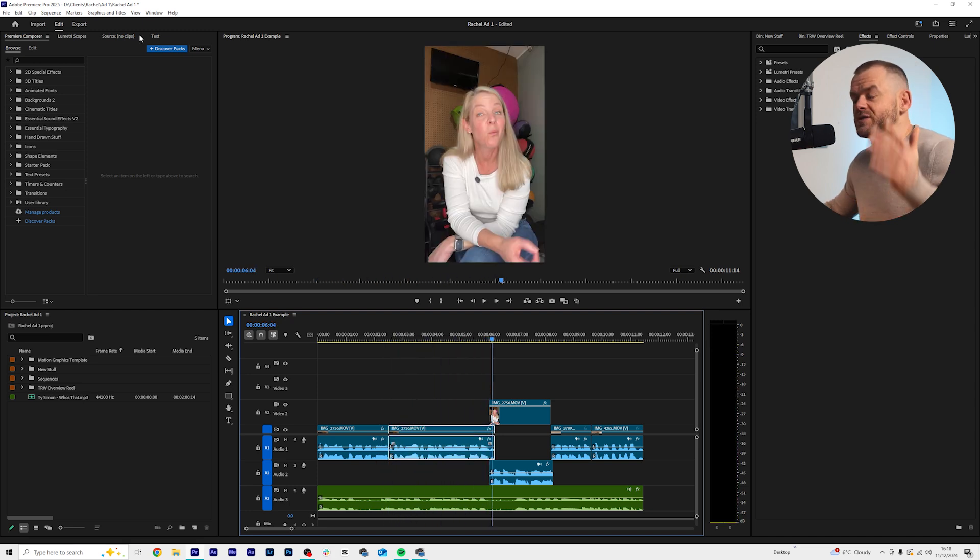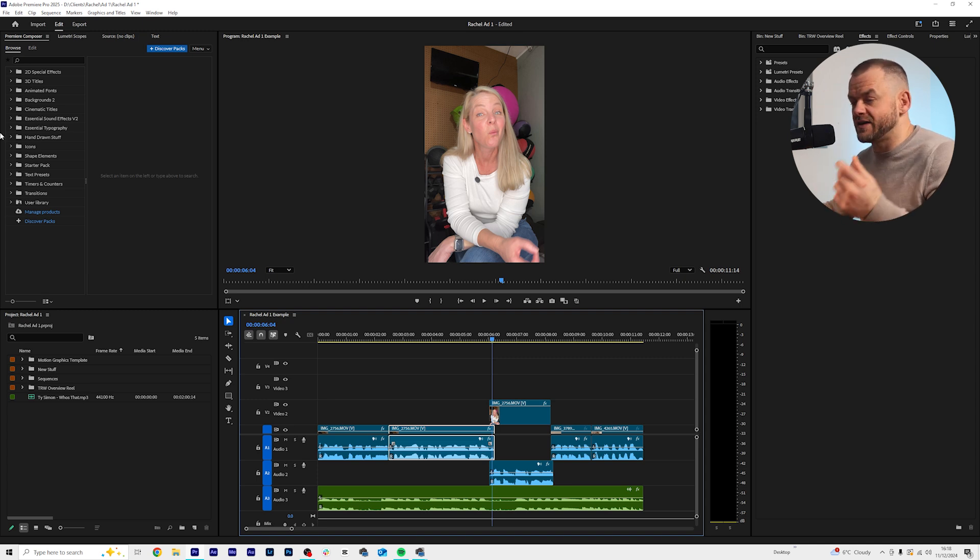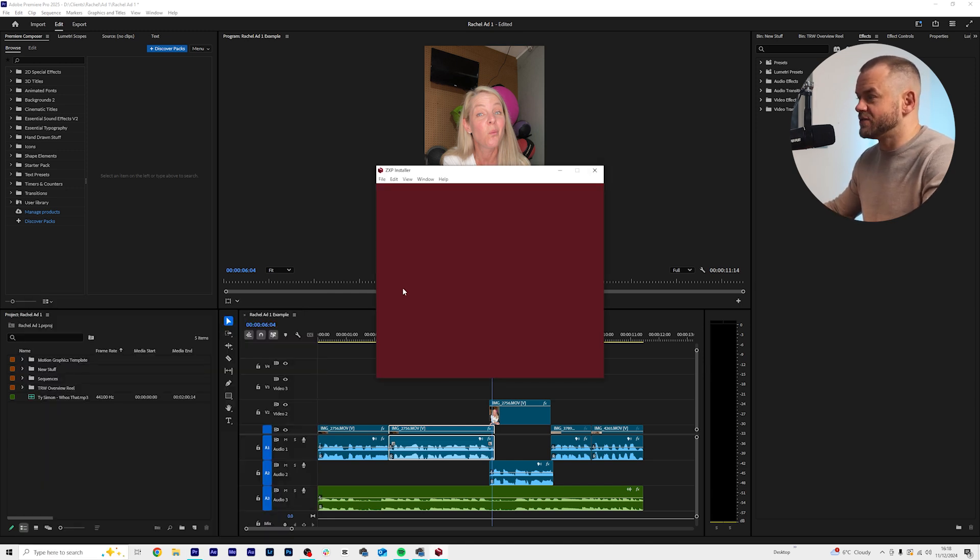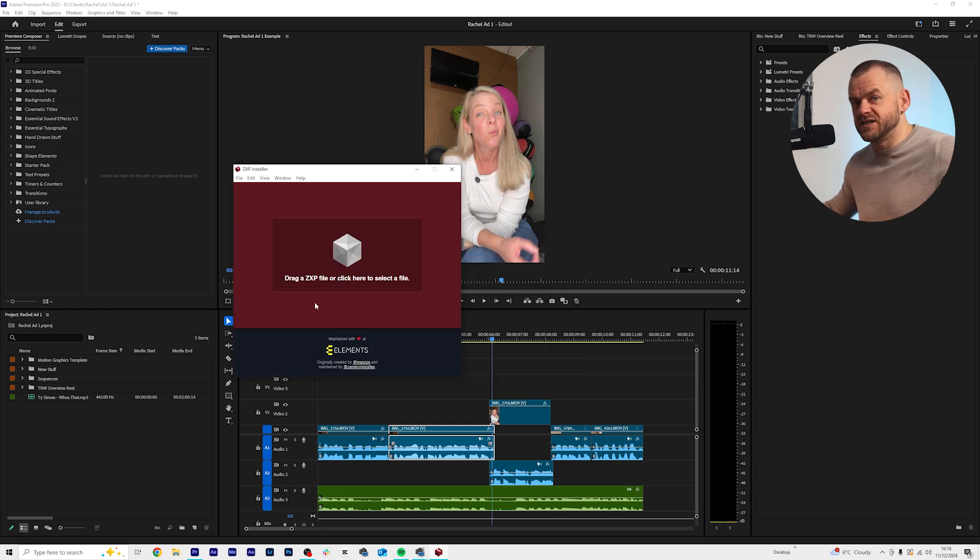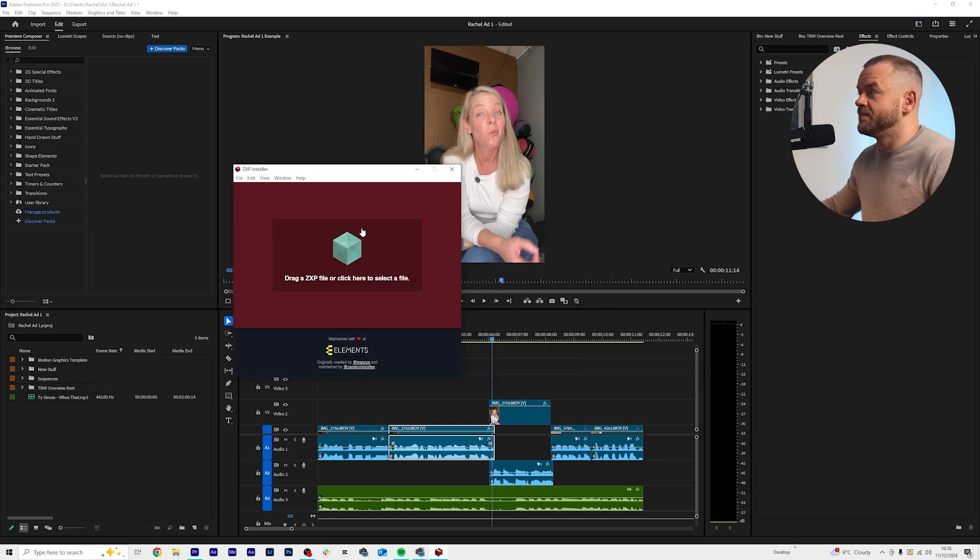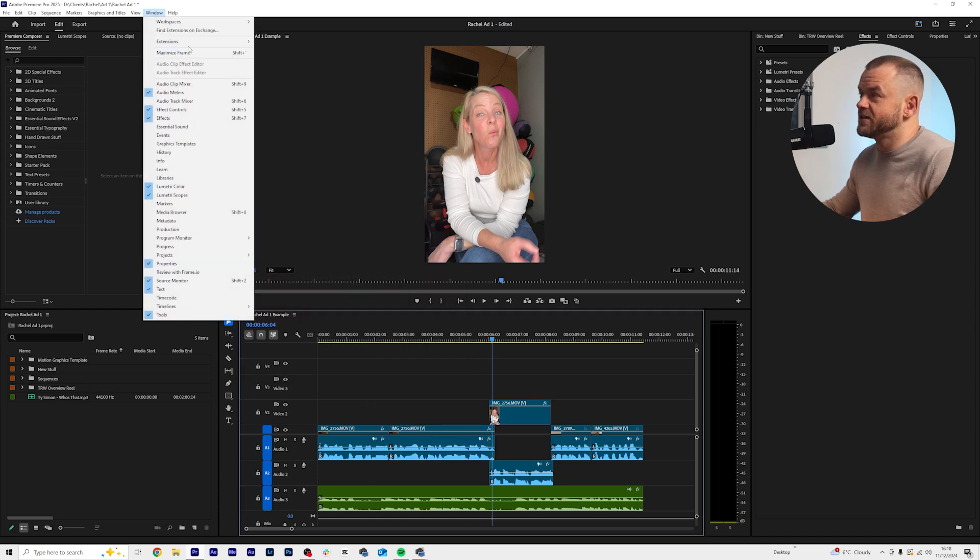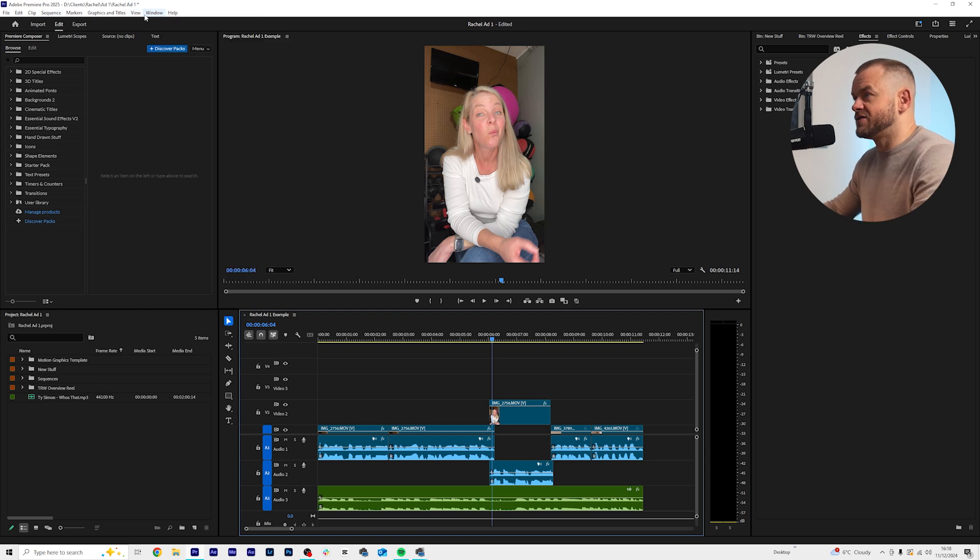So all you've got to do is go to the website, register free, download the app and install it using the ZXP launcher installer, which is this thing. You download a file, you drag it in there, reset Premiere Pro and then it will appear. So then to actually access it you go up to window extensions and you'll have Brevity up here.